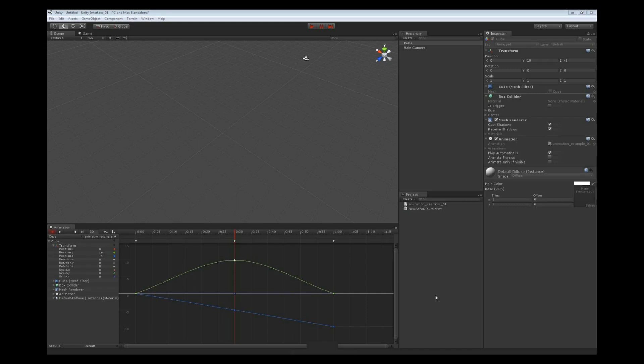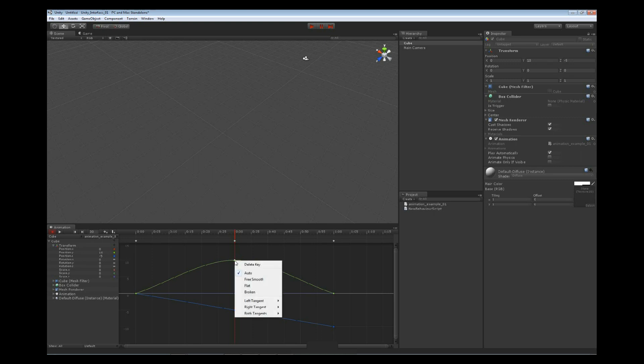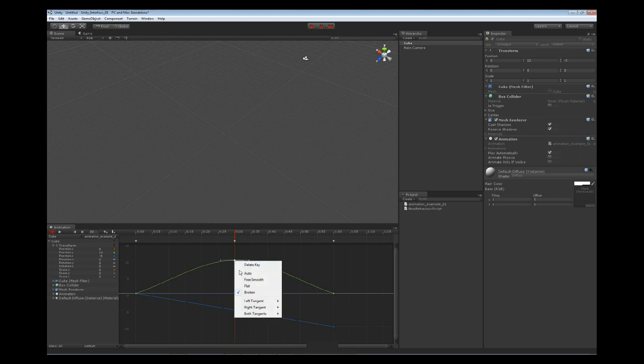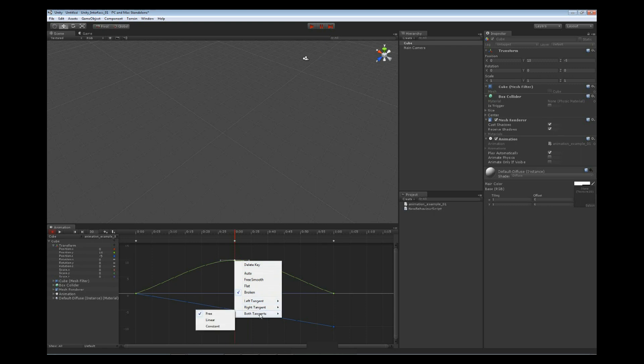We have one special case with our tangent type, the broken. If we select on this and go to our broken, we have the option of setting our left tangent, our right tangent, and both tangents. This allows us to change how it comes in and how it goes out, left or right of our tangent.